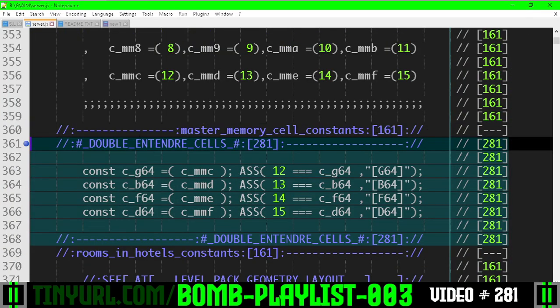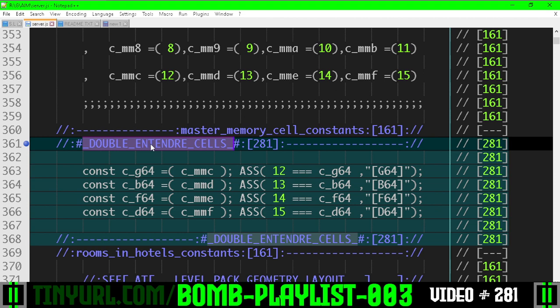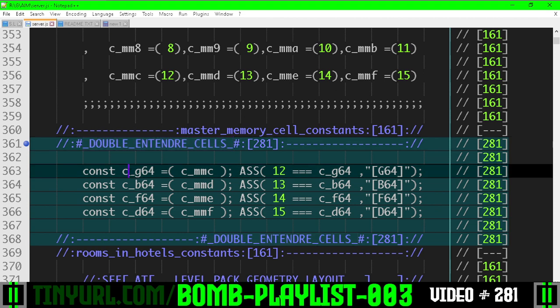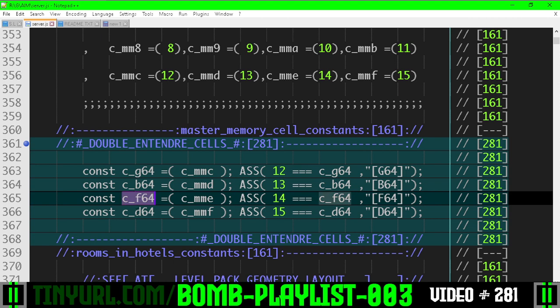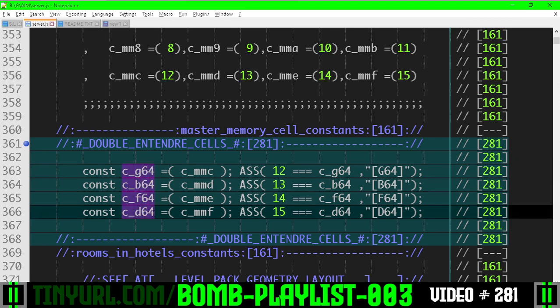We have a section called Double Entendre Cells within our constant section, and we have G64, B64, F64, and D64. These stand for Geometry, BOM, and FATA.